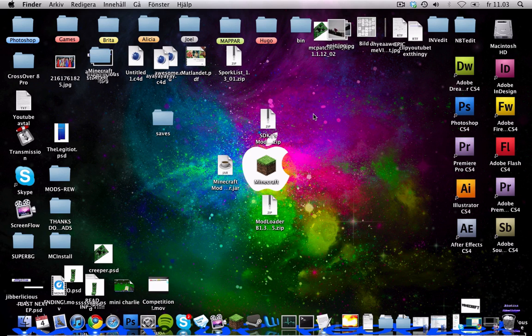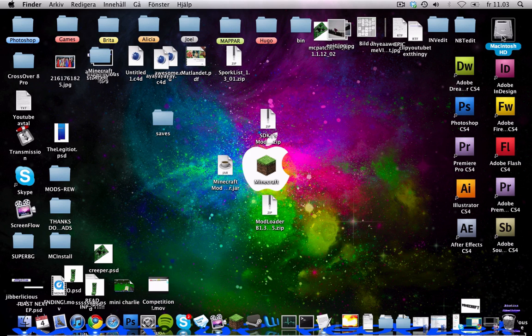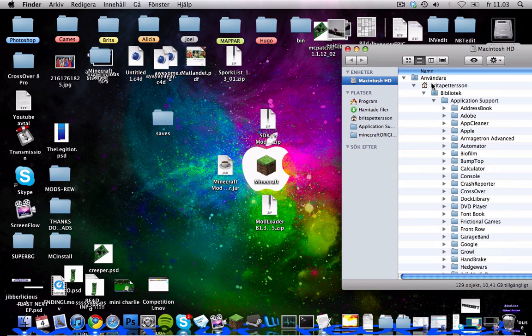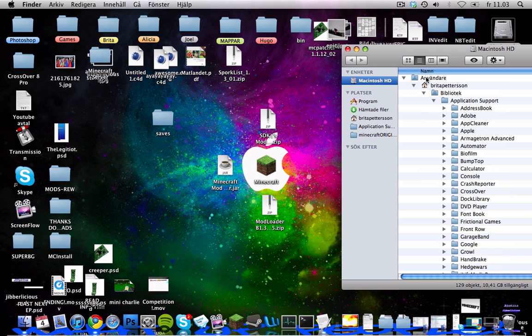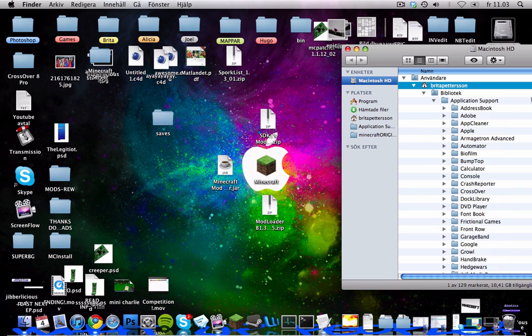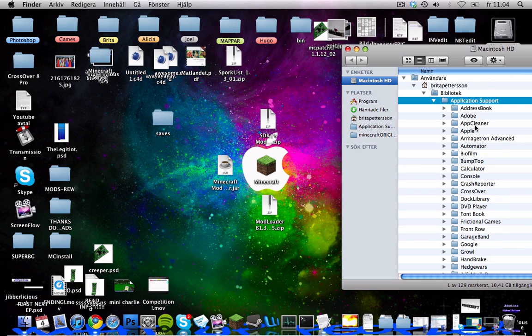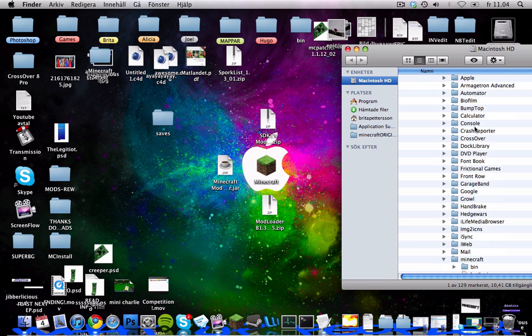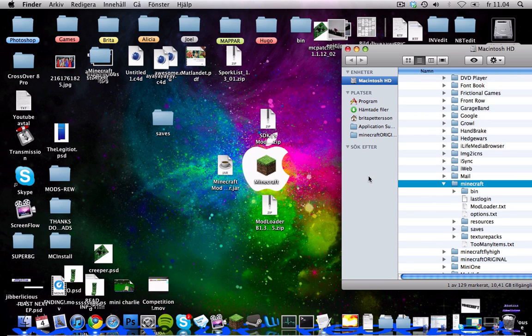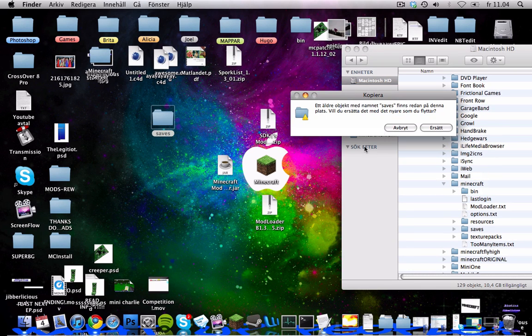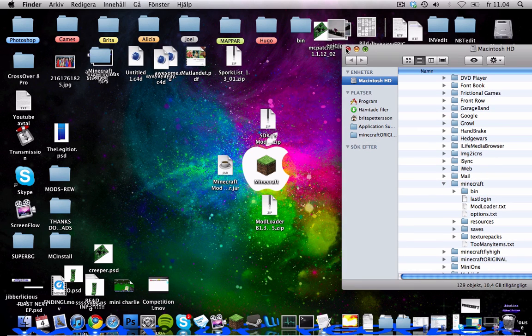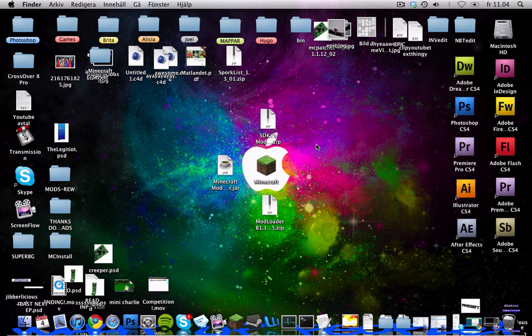Alright, with that done, I'm just gonna show you how to get your saves back into the game because you might want to try out the guns on your regular save. So go to users, username, library, application support, and then scroll down to minecraft and just drag that into there and replace. And let's try these guns out.